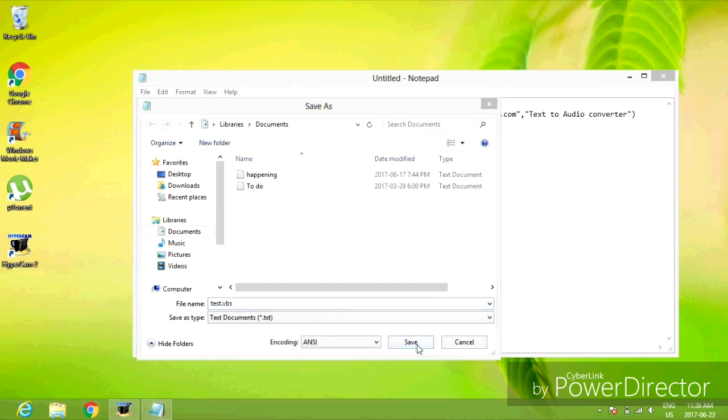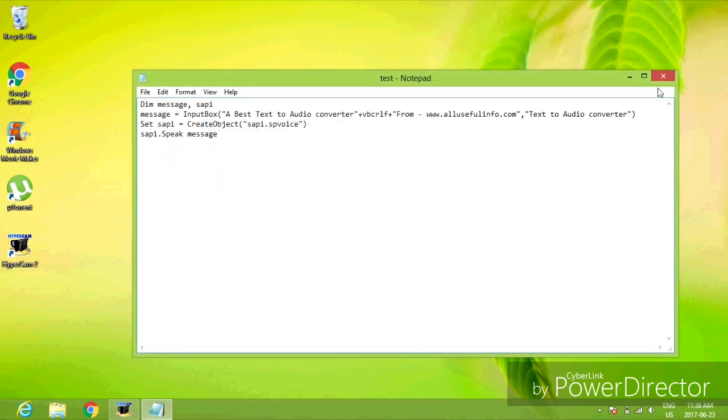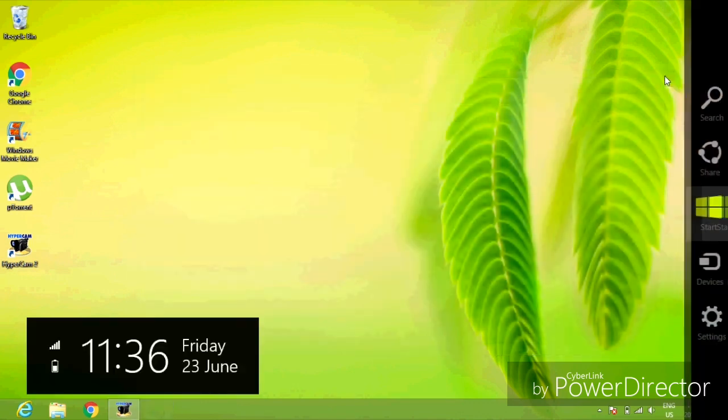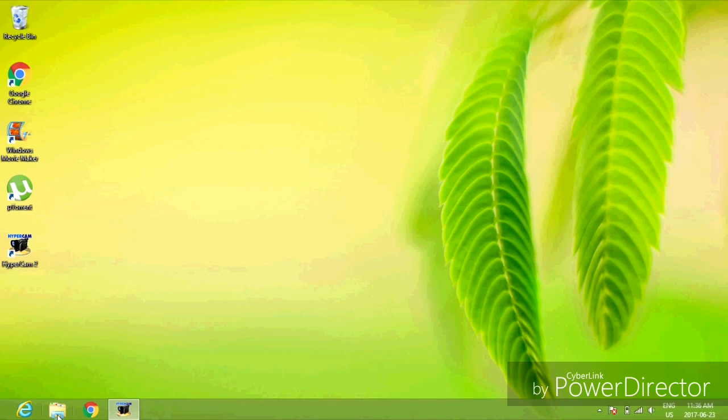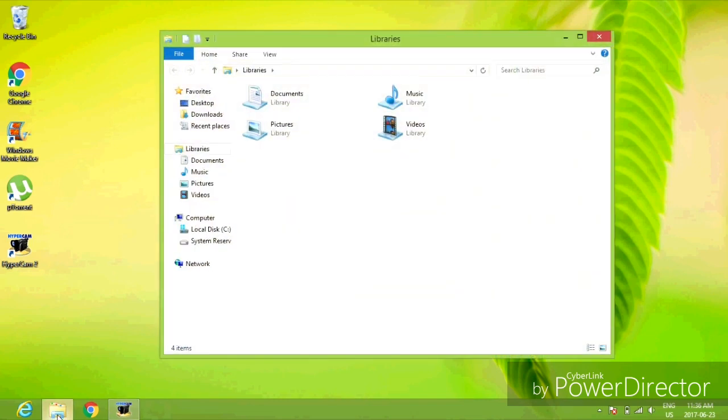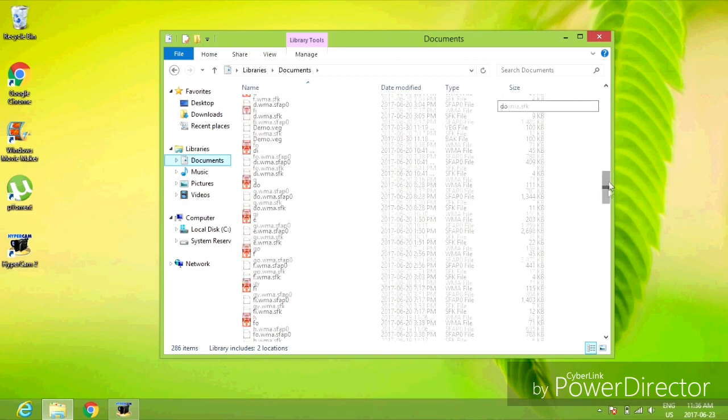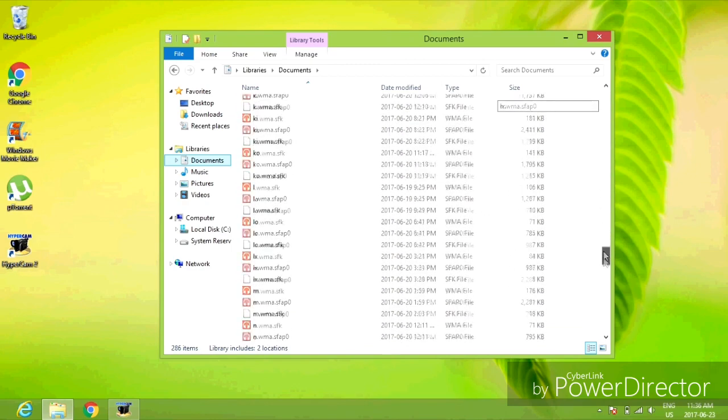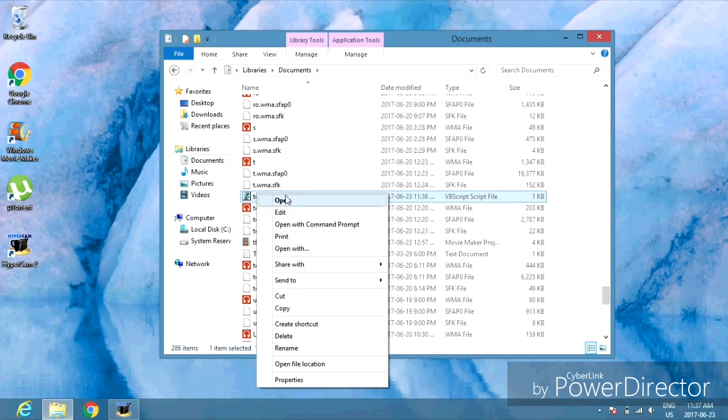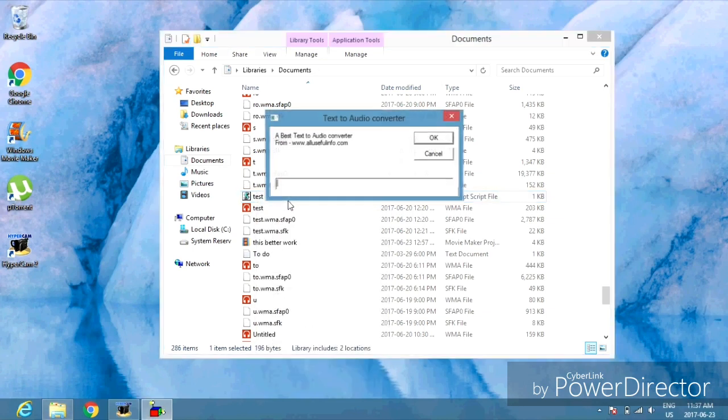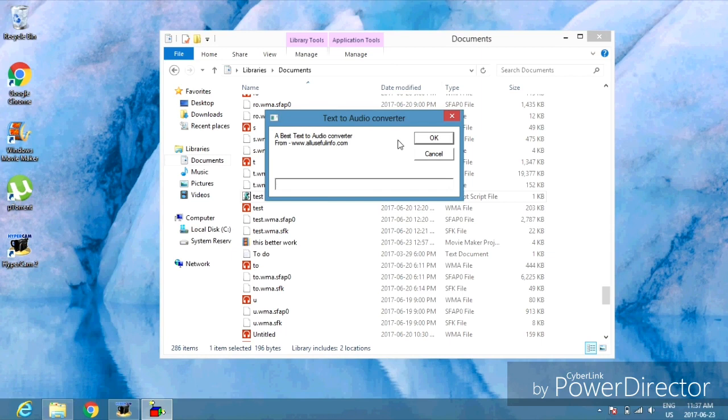Close the note and go to File Explorer. Go to Documents and look for the note. Right-click on it and select Open. The text to audio converter will open.